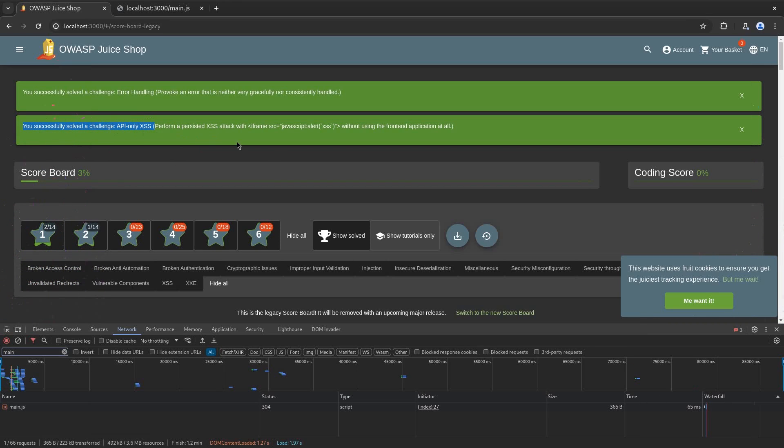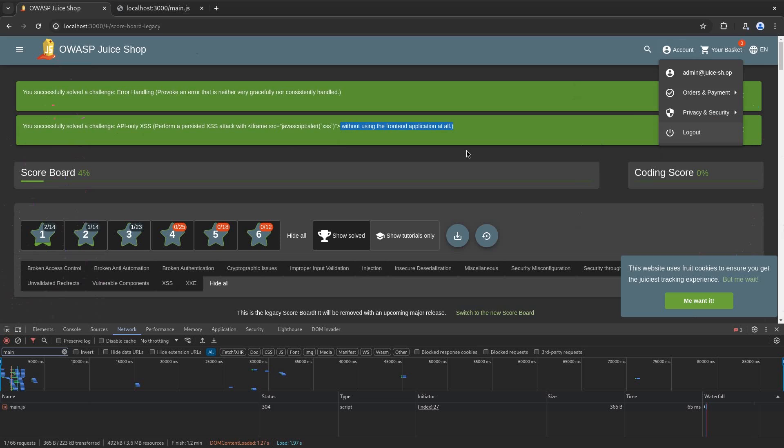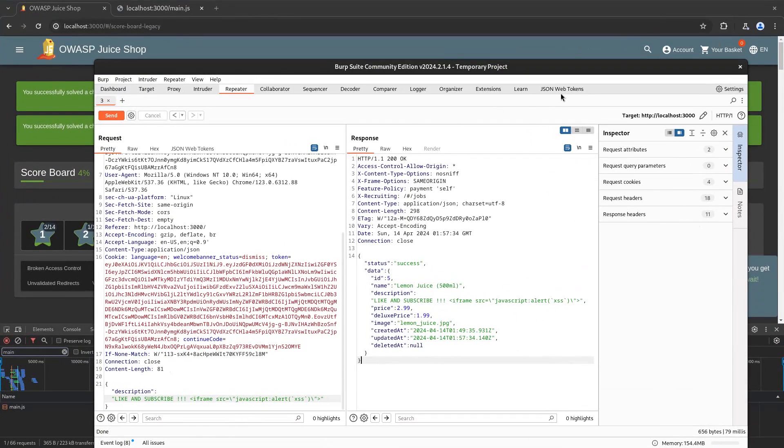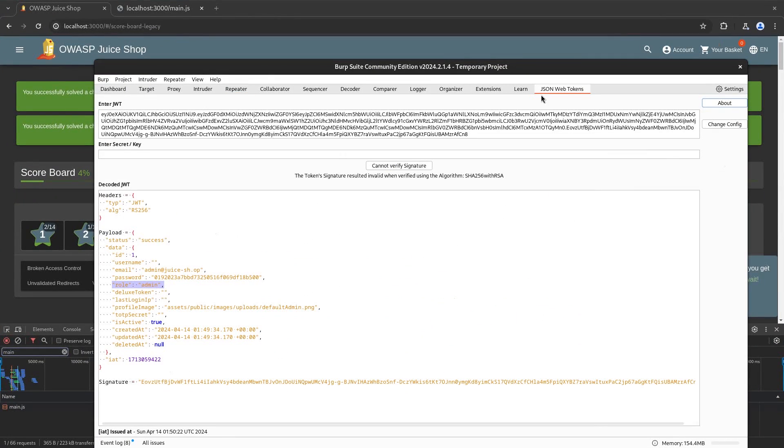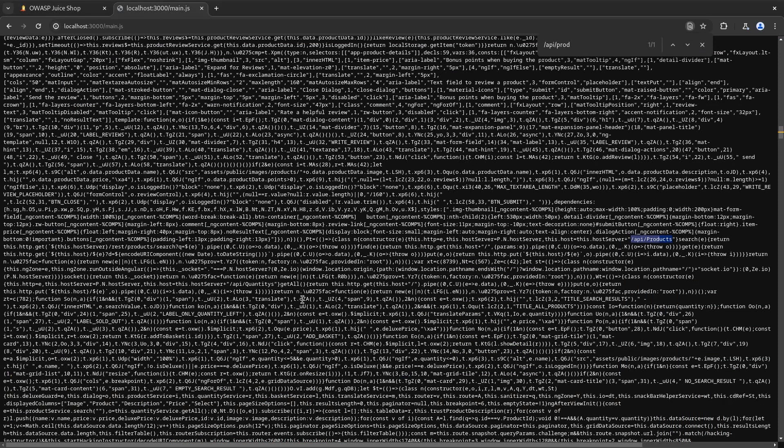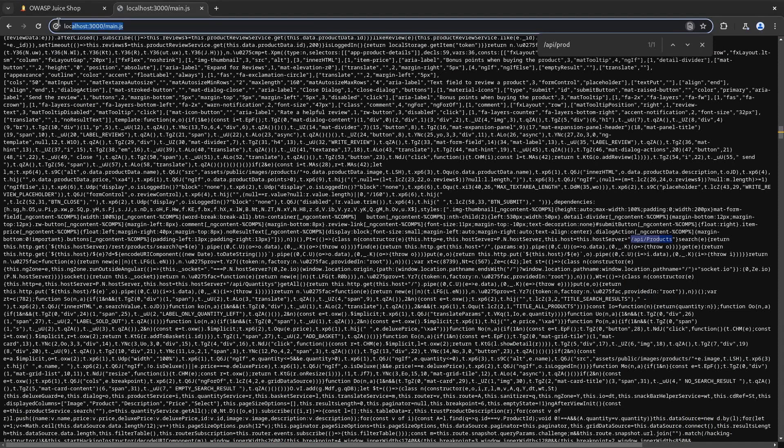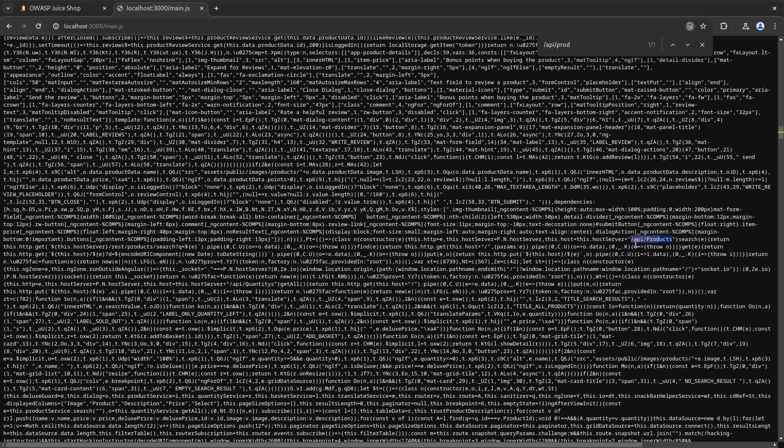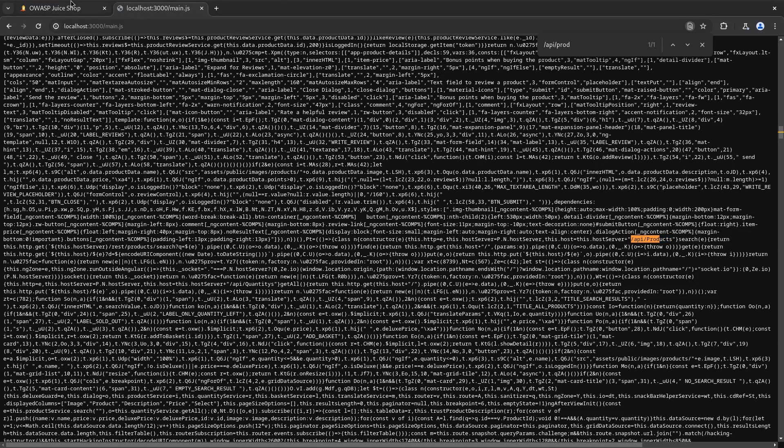So now in order to recap what we did was we logged in as administrator to the OWASP Shop. After that we verified with this JSON Web Token tab that indeed we are logged in with the administrator account. We opened up the main.js and we figured out that we have an API by the name of api/products.